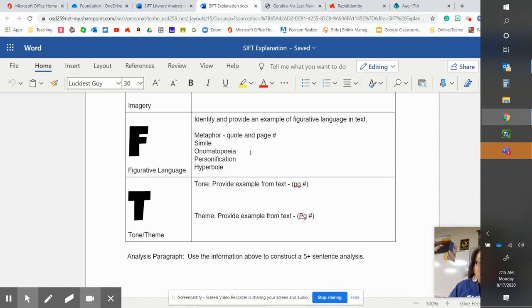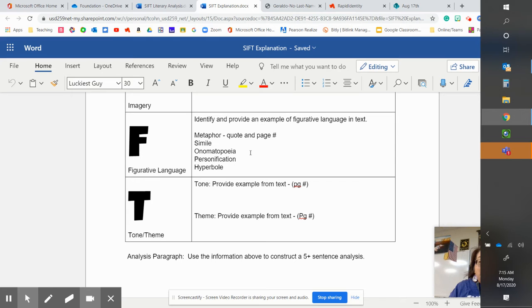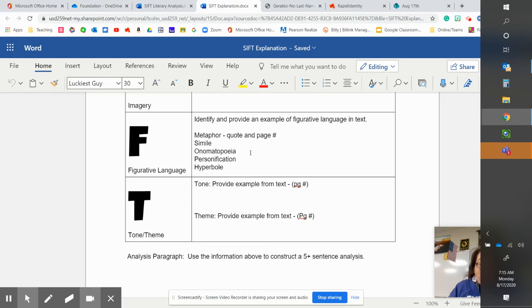And provide the example from the text. And then the theme is just like we did in soapstone with a purpose. It is the life lesson that's being taught in the paragraph, or in the text.